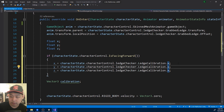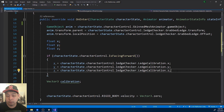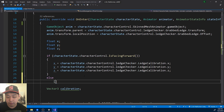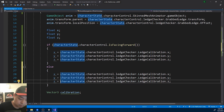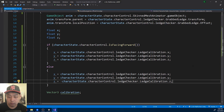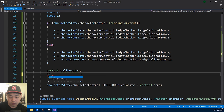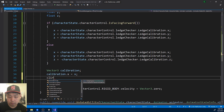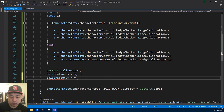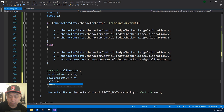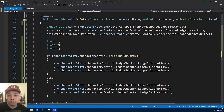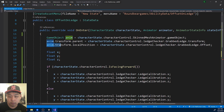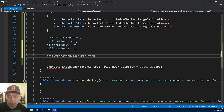Same thing with x, y, and z. The only difference is if the character is facing the other side, coming in from the right — we'll just reverse it. So the x, y, and z for the calibration, we'll just use those numbers. And after we get the numbers, we're going to set up the local position and just add the calibration.